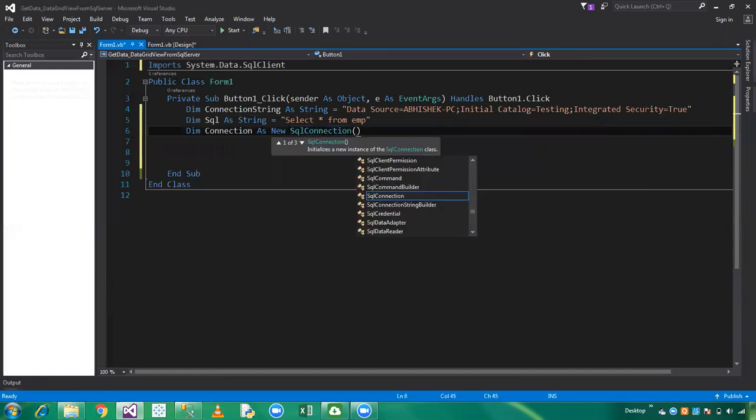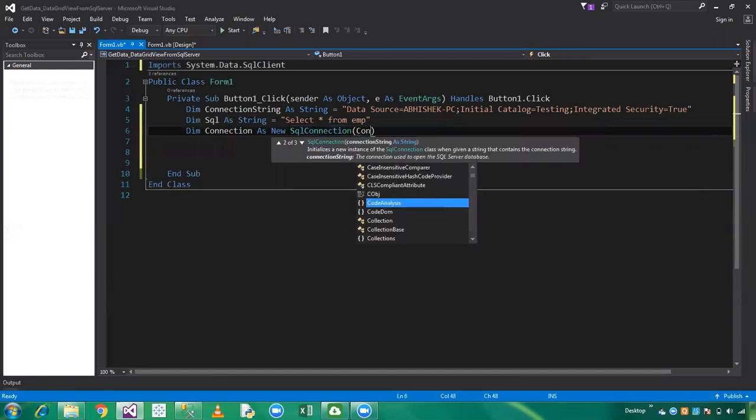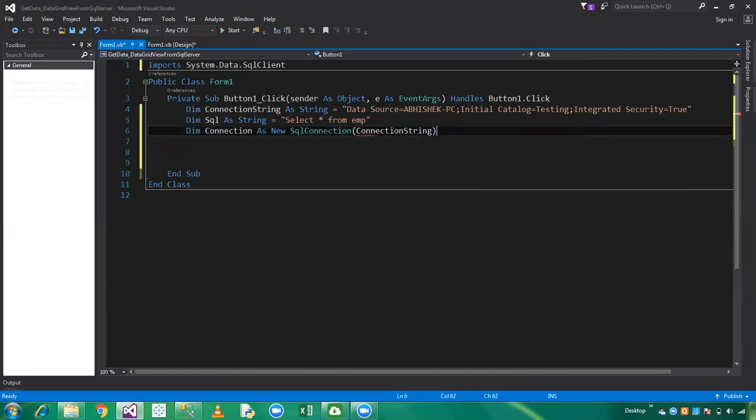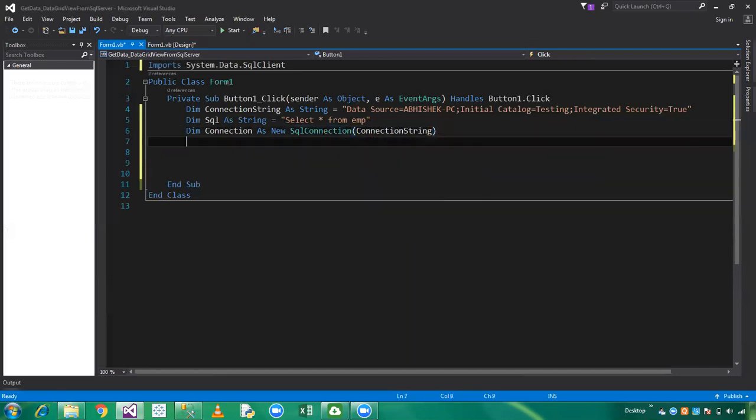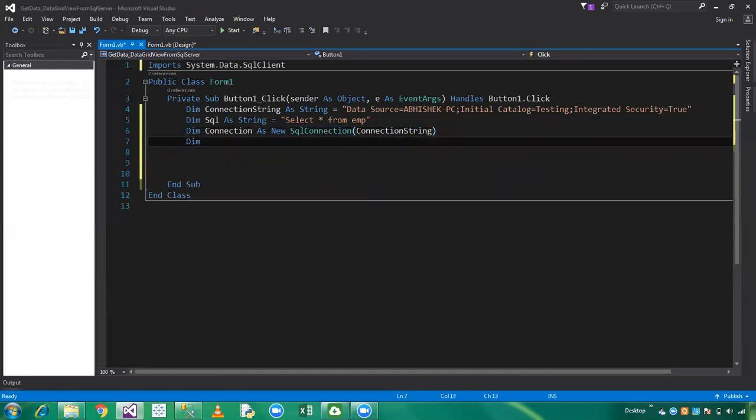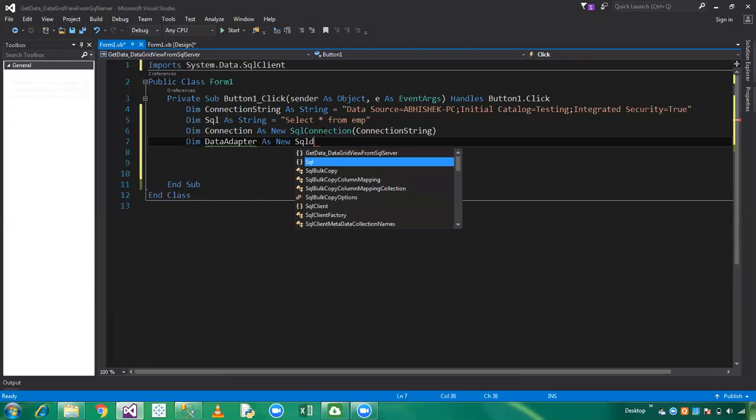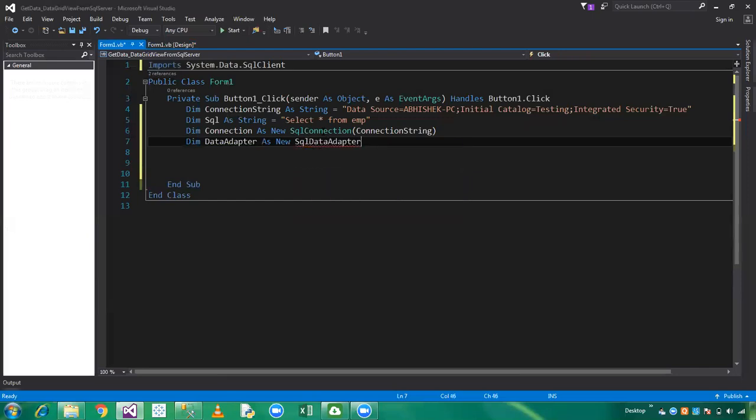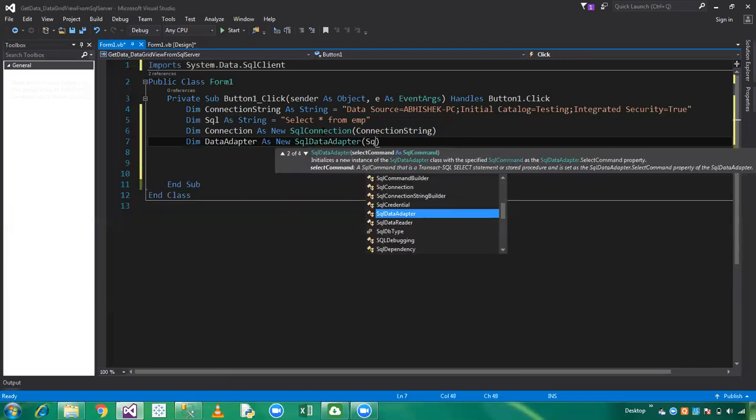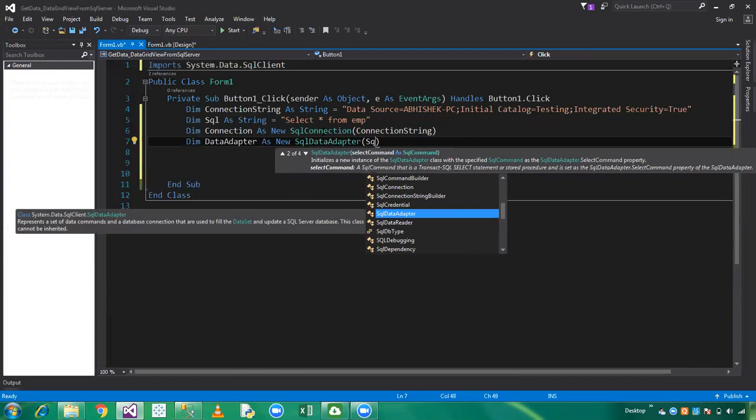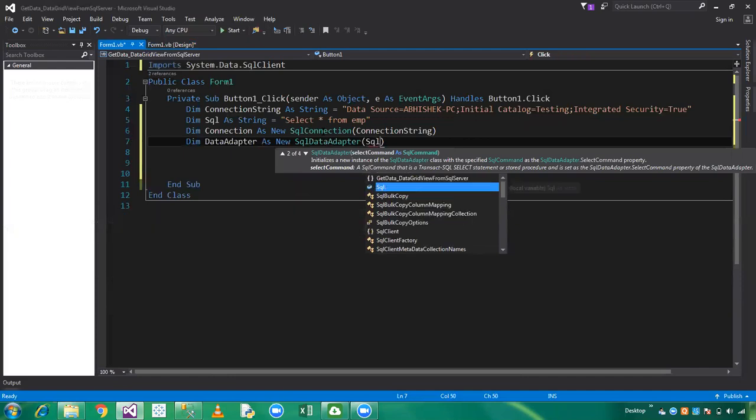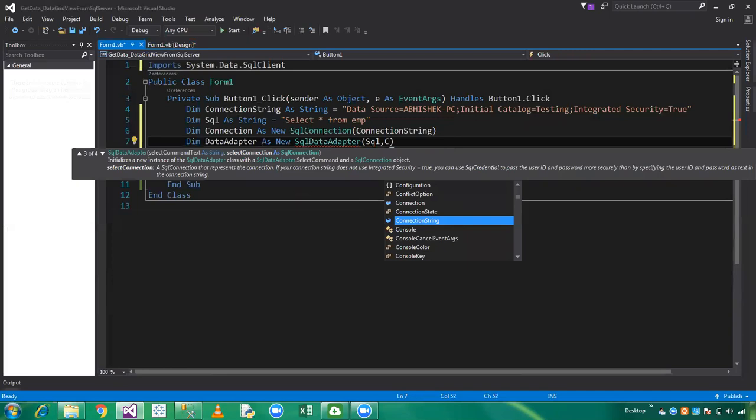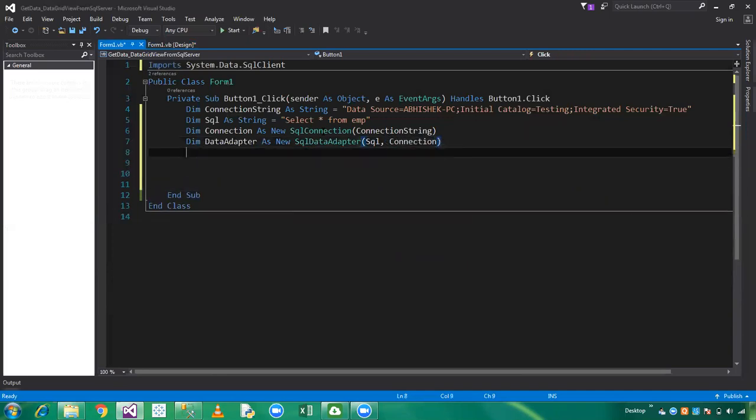Now declare data adapter. Declare data adapter as new SQL Data Adapter which holds my SQL string and connection.